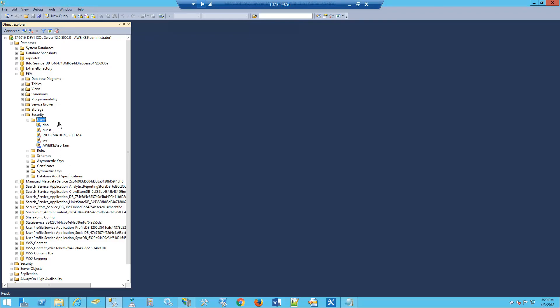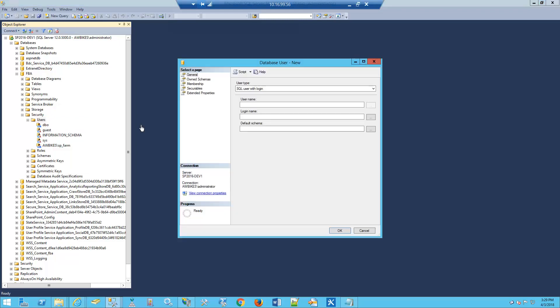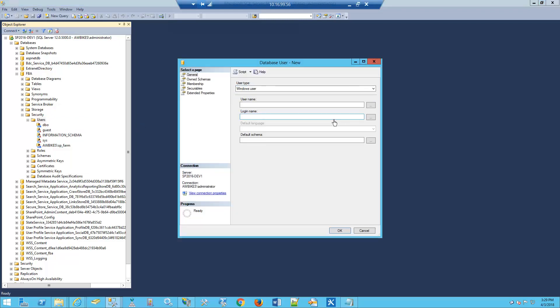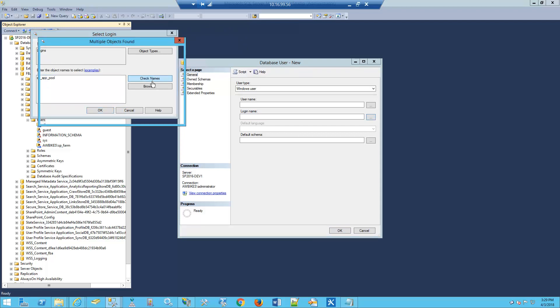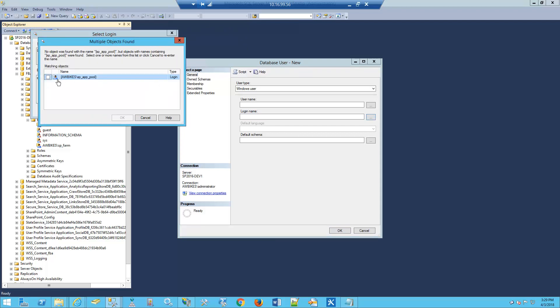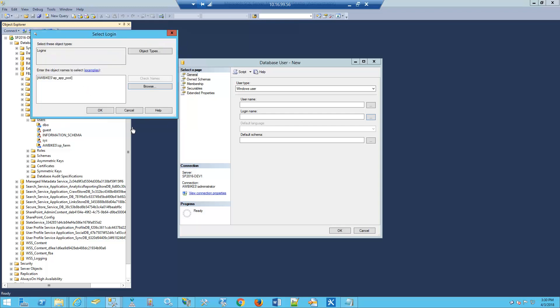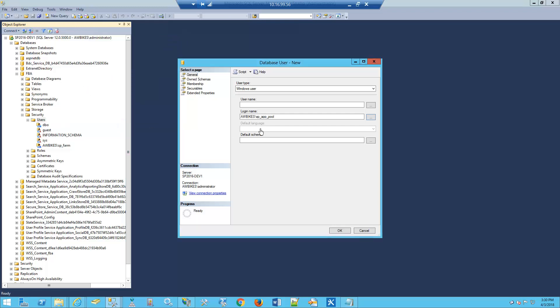Now let's create our second user. Again, we're going to go to New User, select Windows user. We'll search for SP_app_pool. Check the name, click next to that name, click OK. Again, we'll use the login name, copy it and paste it as the username.